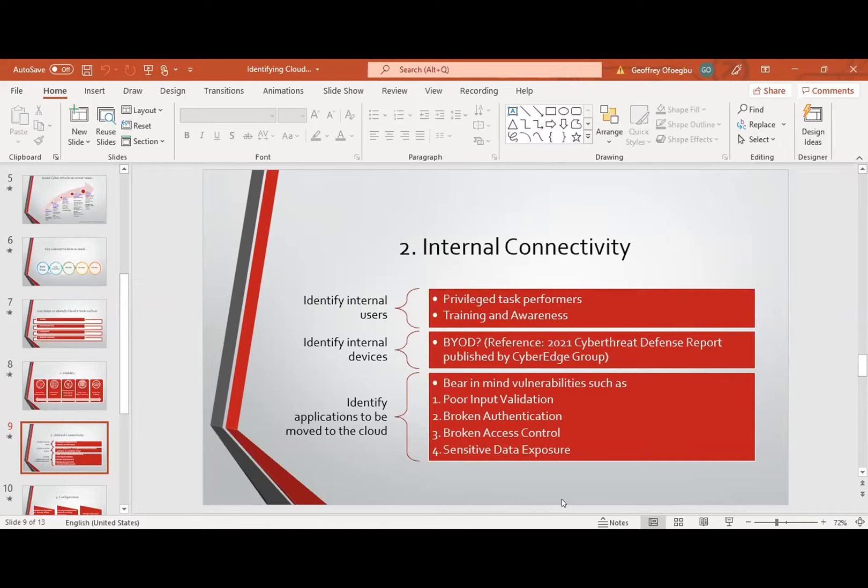So we need to identify these users. Constant training and awareness programs are a continuous process — introducing these users to the threats, letting them understand the threat methodology and how these threat actors act, and most importantly, modifying their behavior towards security. It's very important that we understand that. Identifying those users is very key.